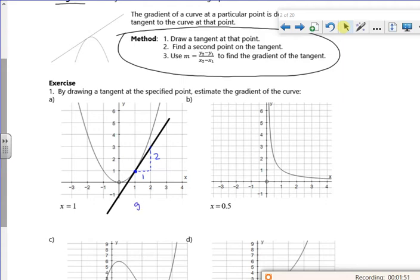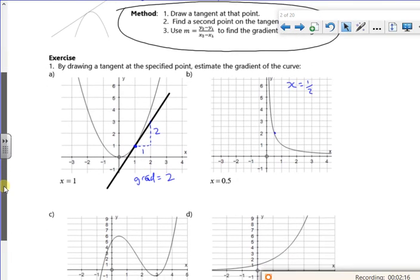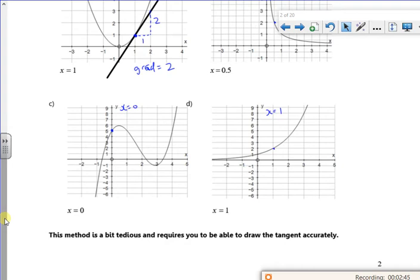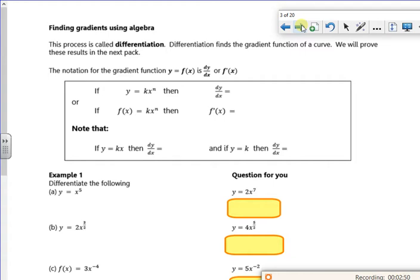What I want you to do very quickly is something similar. Draw a tangent and work out the gradient at x = 0.5, then at x = 0, and then at x = 1. Draw tangent lines on, get a nice triangle, and work out the gradient each time. You can pause it and do it, but I'm just going to keep going.